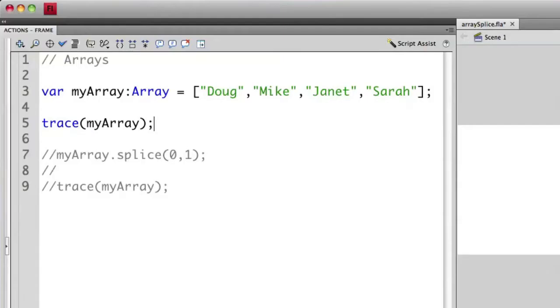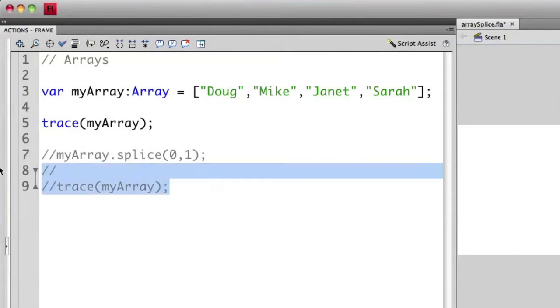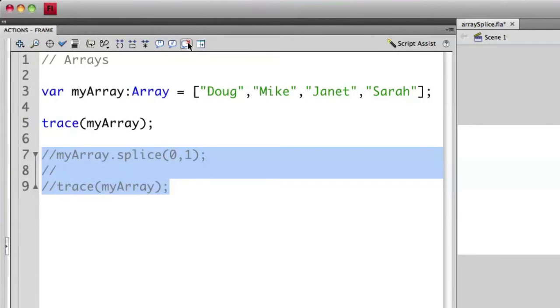I wanted to use this because we're going to actually take an element out of the array this time, so I wanted to show you the differences of when we do this before and after. To take an element out, we use a statement called the splice statement. So let me uncomment these lines and we can see how this works.